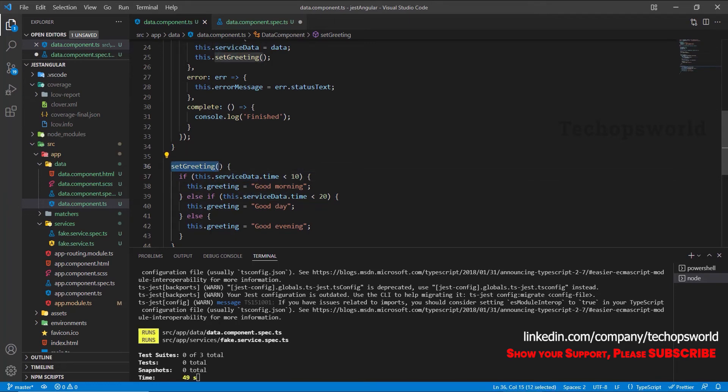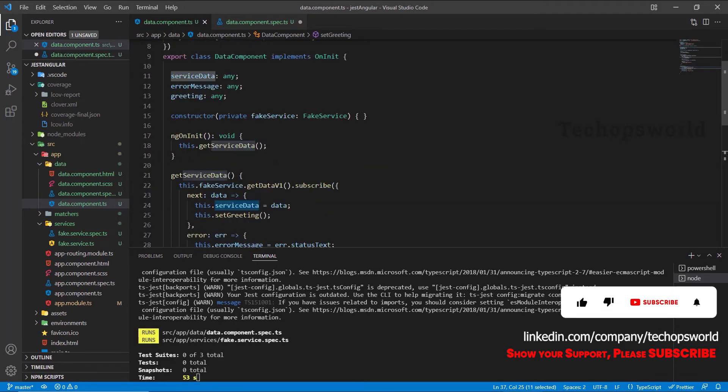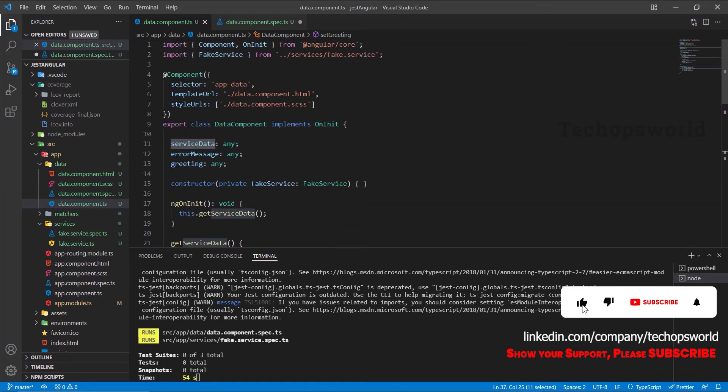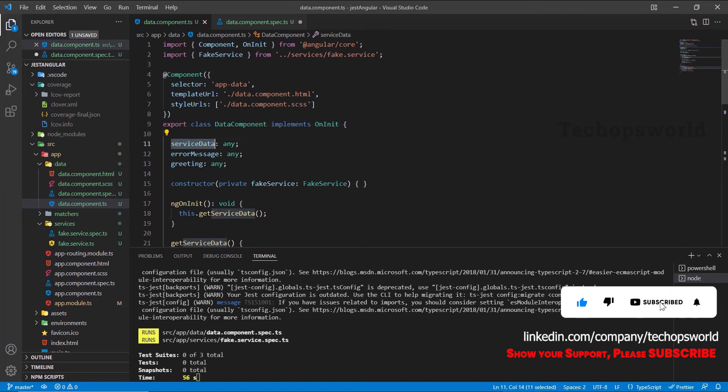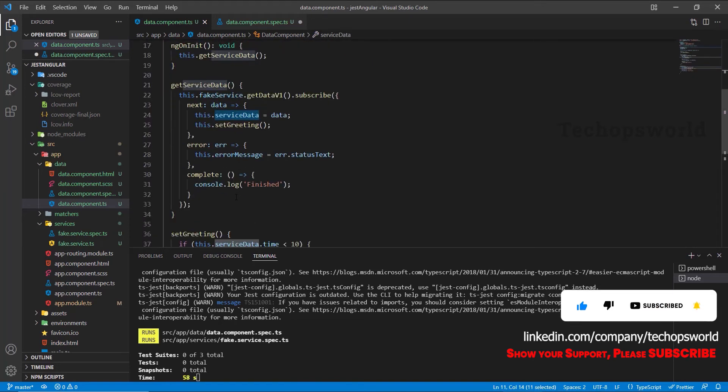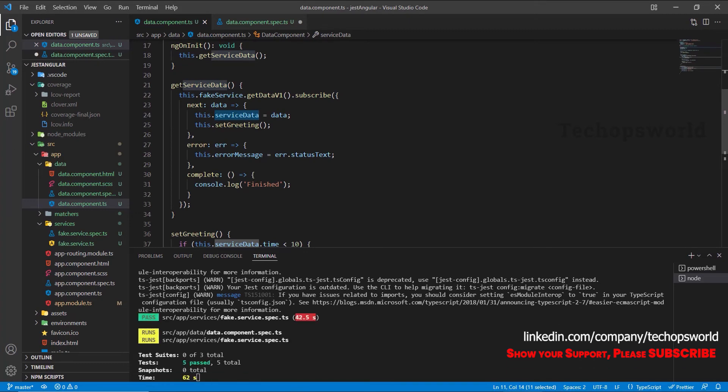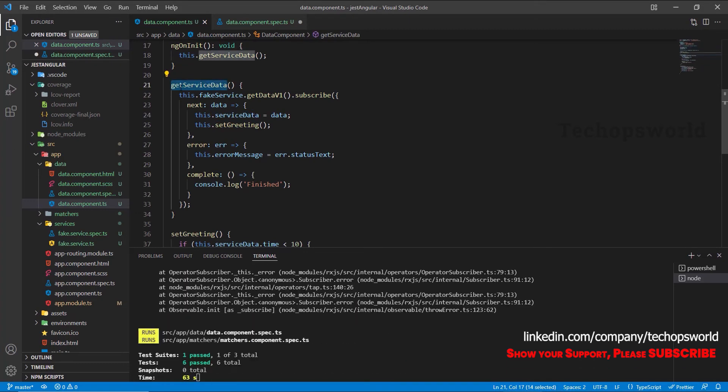Since the service data is a public property, you can also set it directly without calling this method. But the correct approach is you should trigger this method and this method should trigger this set greeting and it should also have the service data.